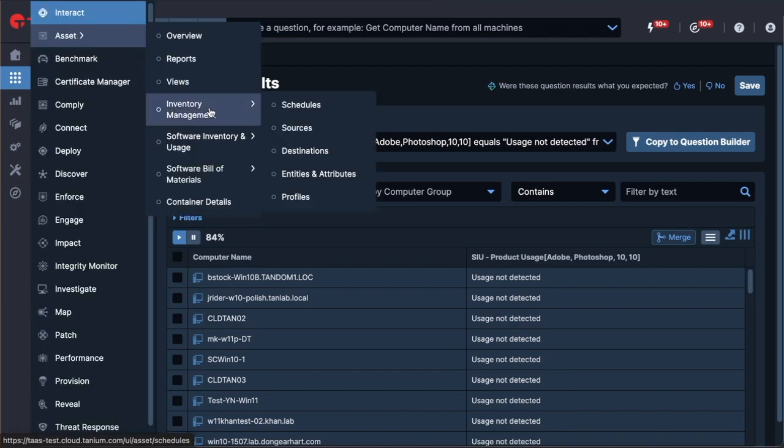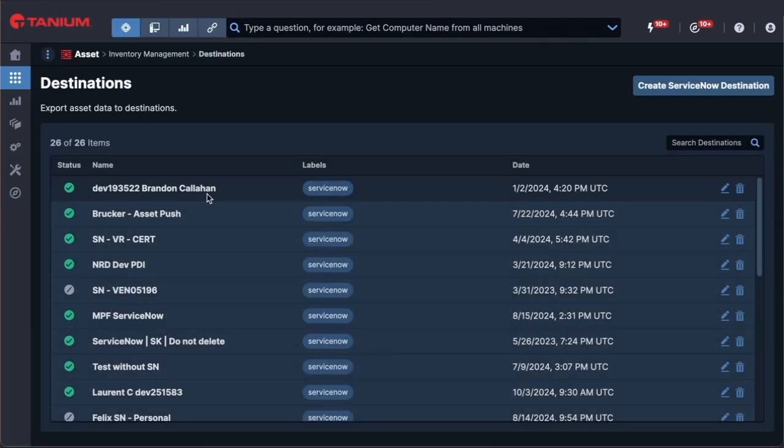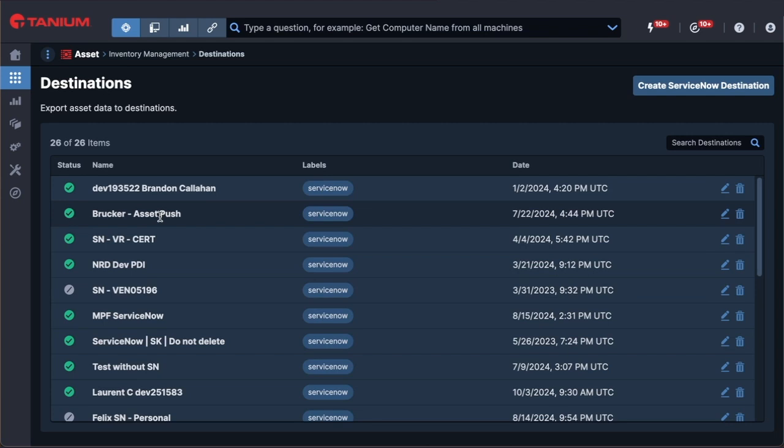Regardless of how the data is viewed, Tanium is a single source of truth, a consistent and centralized data source that is always accurate and up-to-date.